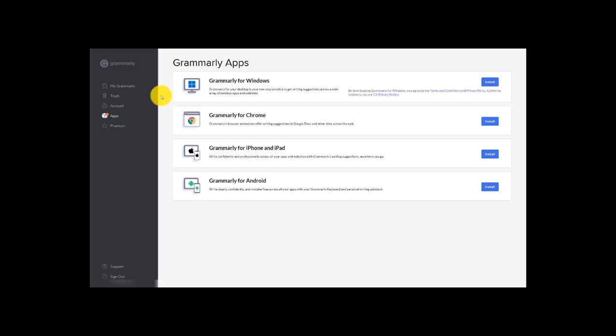So depending on what device you're using day-to-day, Windows, Chrome, iPhone, iPad, Android, you can come here and get an app that tailors your Grammarly experience to that device. So it's good to do that to get the most out of your Grammarly experience.